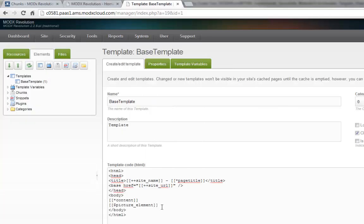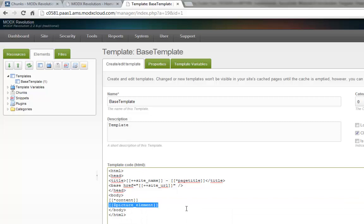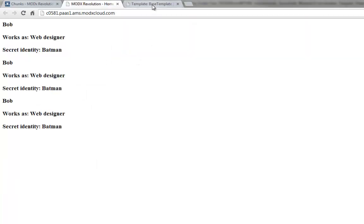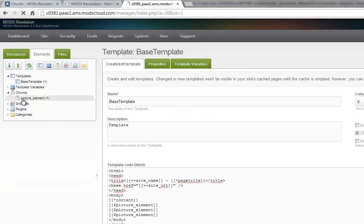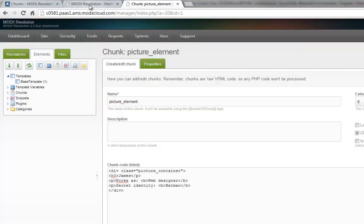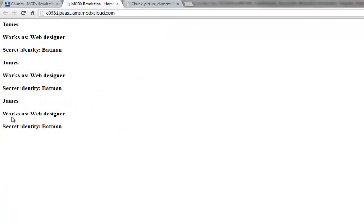And on one page I can reuse this a lot — maybe we have three of them. You see three of them. And if I then change our chunk, the picture element chunk, if I change Bob to James, it will be changed on all three of them. So it's a really efficient way to localize your code.